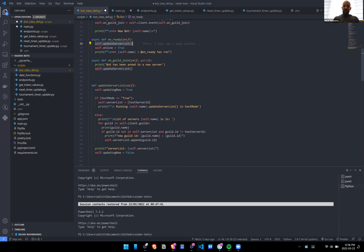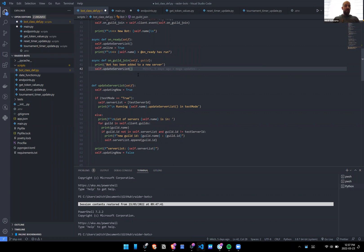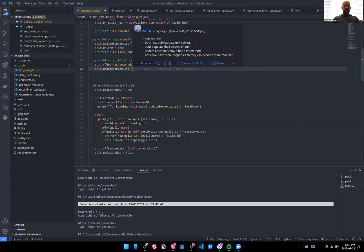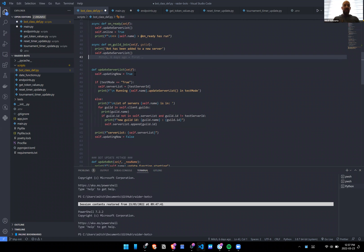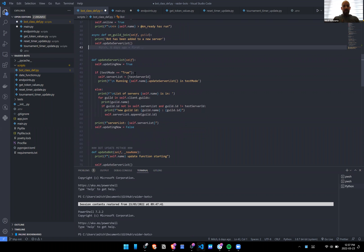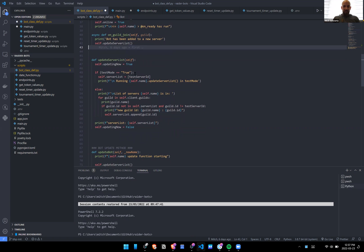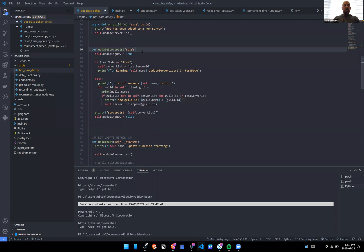We have on_guild_join, though technically I don't even know if this is necessary anymore. I'm pretty sure it's not, because every time we run update we update the server list anyway. So all of this is arguably not even necessary, but we have a couple of iterations in one.